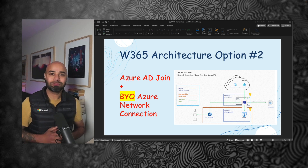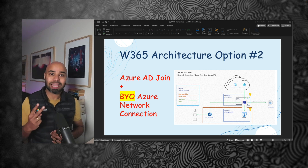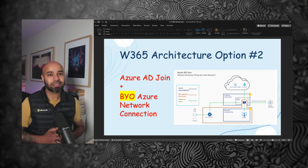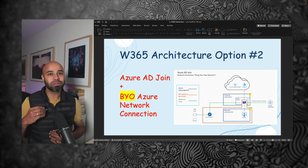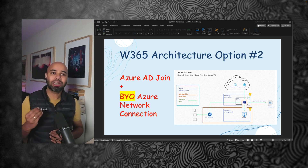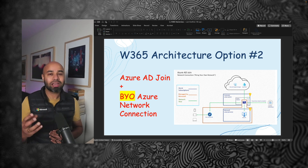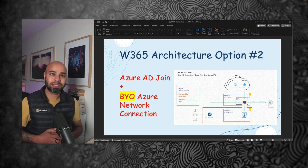This is episode number 5 of Windows 365 Masterclass. In this episode, we are going to look into the second architectural option of Windows 365. In this architecture, we're going to use Azure Active Directory Join, but you're going to bring your own Azure network into the play. So we're going to set up an Azure network and leverage that to host your cloud PC.